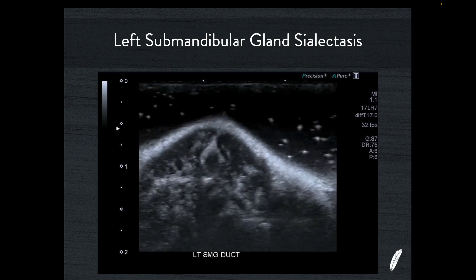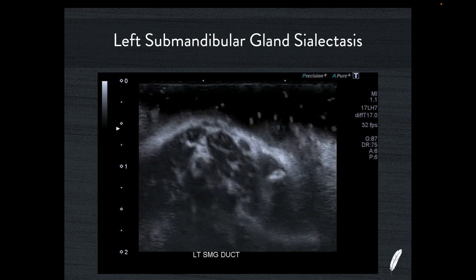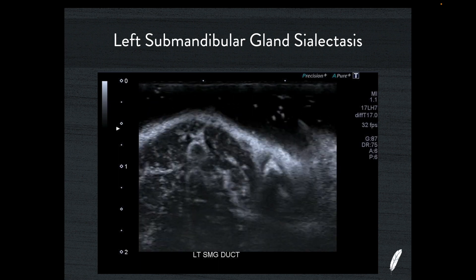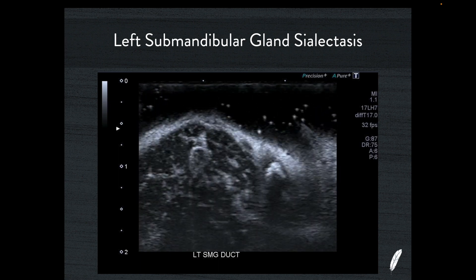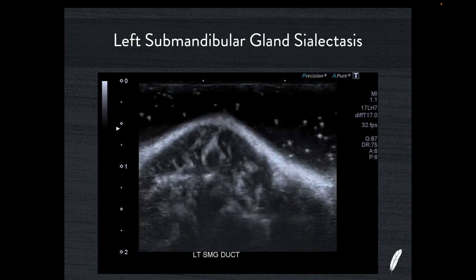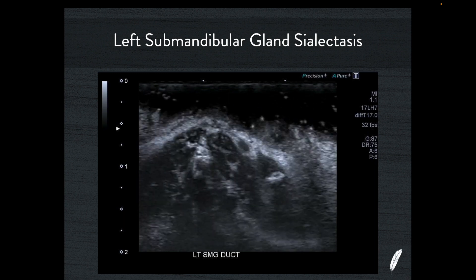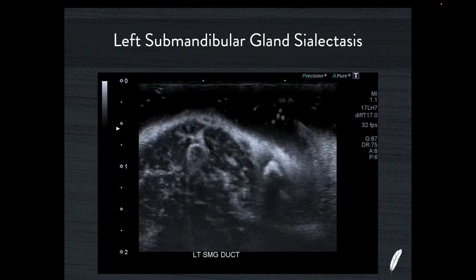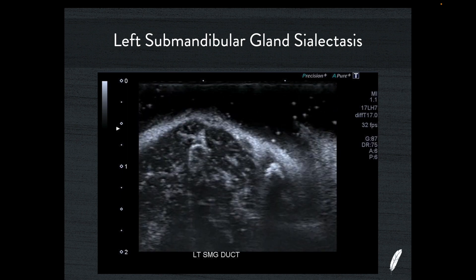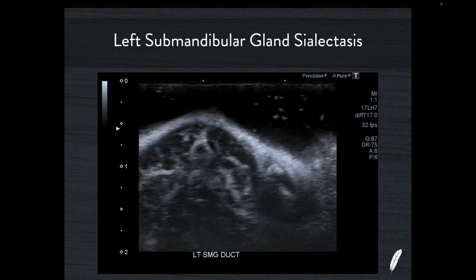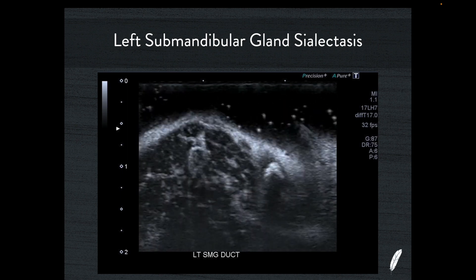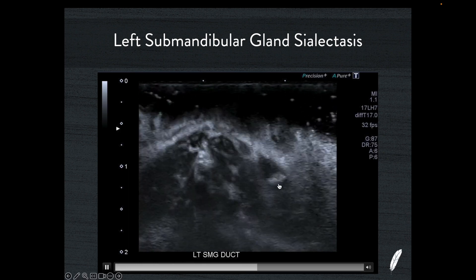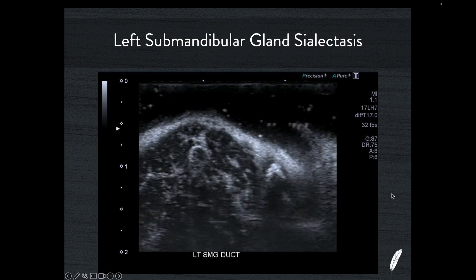I then take a hockey stick transducer — in this case the 17LH7 — which fits perfectly in the oral cavity. Very carefully, I place this transducer inside the mouth, perched across the frenulum of the tongue in a transverse plane, then scan anteriorly and posteriorly slightly until I find the ampulla of Wharton's duct. Once I find the ampulla, you can see there's a calculus lodged in it — and that's given me the answer.